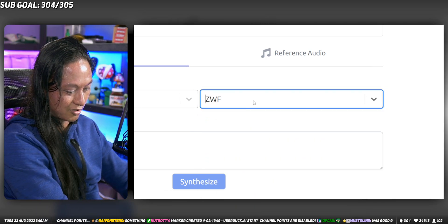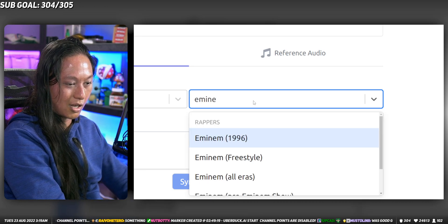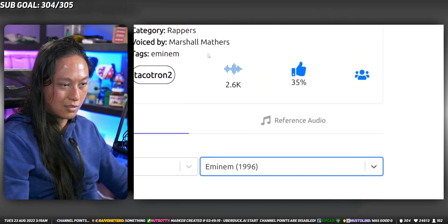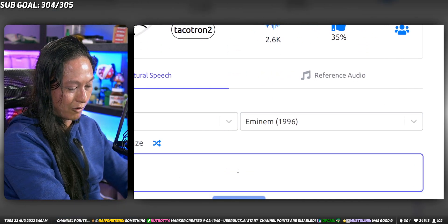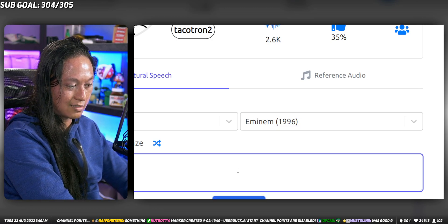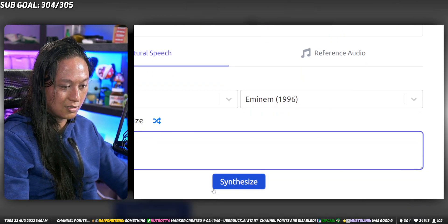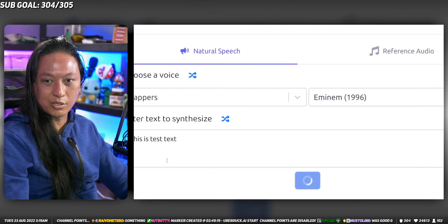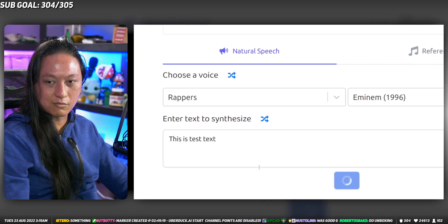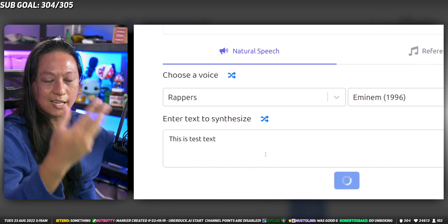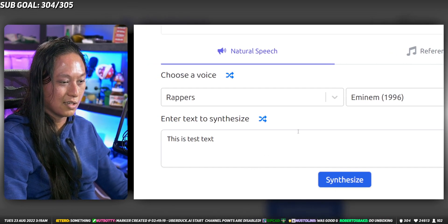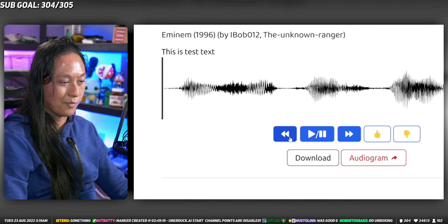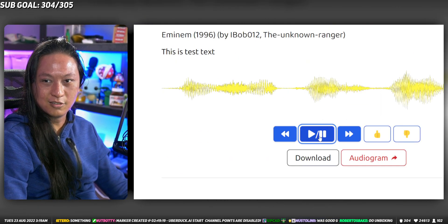You can choose from voices like Eminem. You can just write whatever you want, like 'This is test text,' and it will synthesize it in that person's voice and play it here. This is test text.